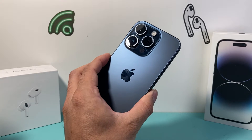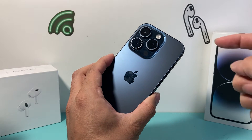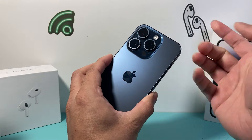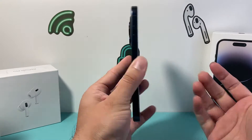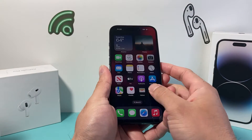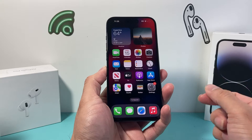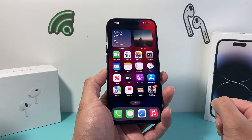Hey guys, Tech Nementra with a video for you guys. If your phone makes a flashlight notification alert every time you get a message, alert, or anything on your iPhone, this is how you can turn off flashlight notifications.